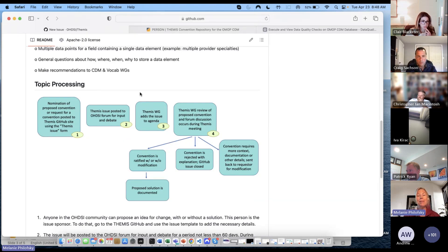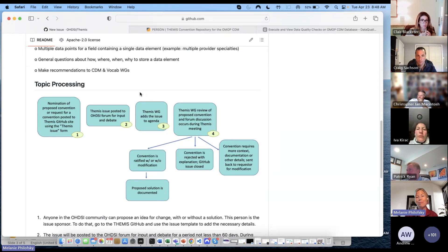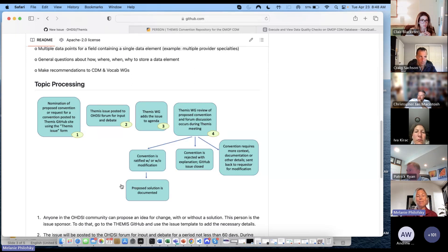Once we've gathered all that feedback, we're going to add that issue to our agenda. Once it's prioritized, it'll go to the Themis working group, and then we're going to have a discussion about that and any feedback we got from the community on the forums or any other community members. From there, it's either ratified as a convention — we may or may not modify it a little bit, depending on the issue.